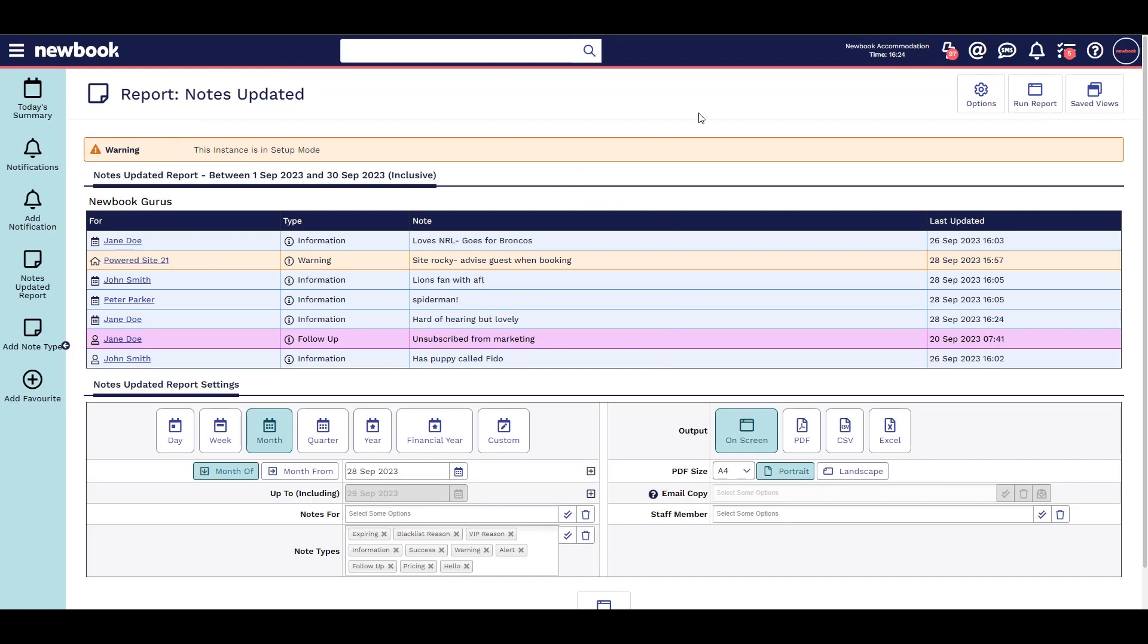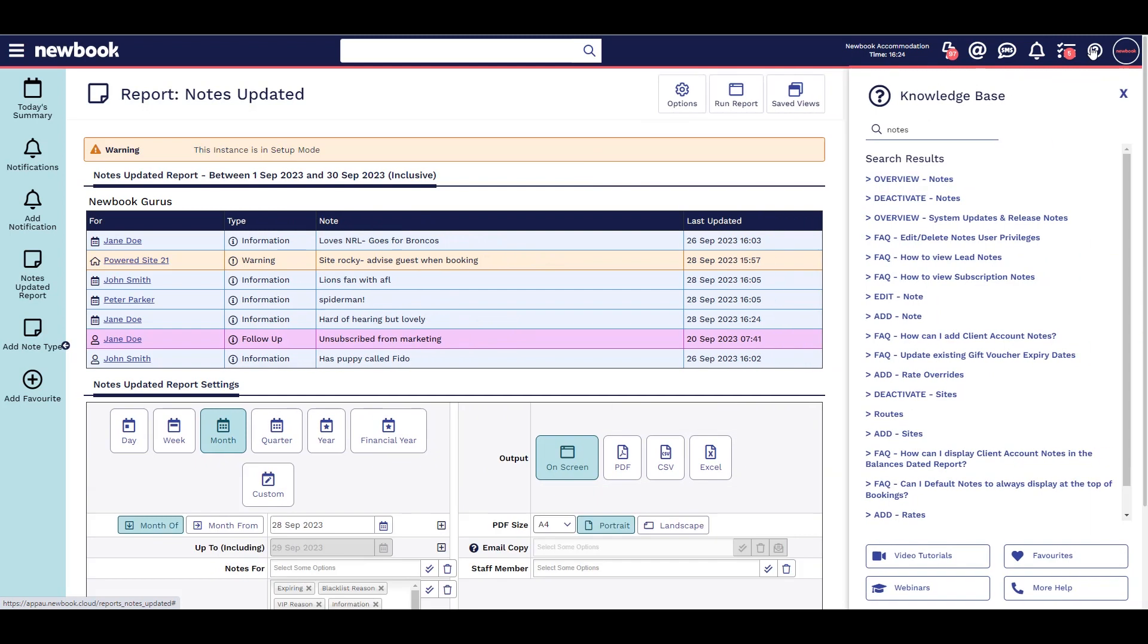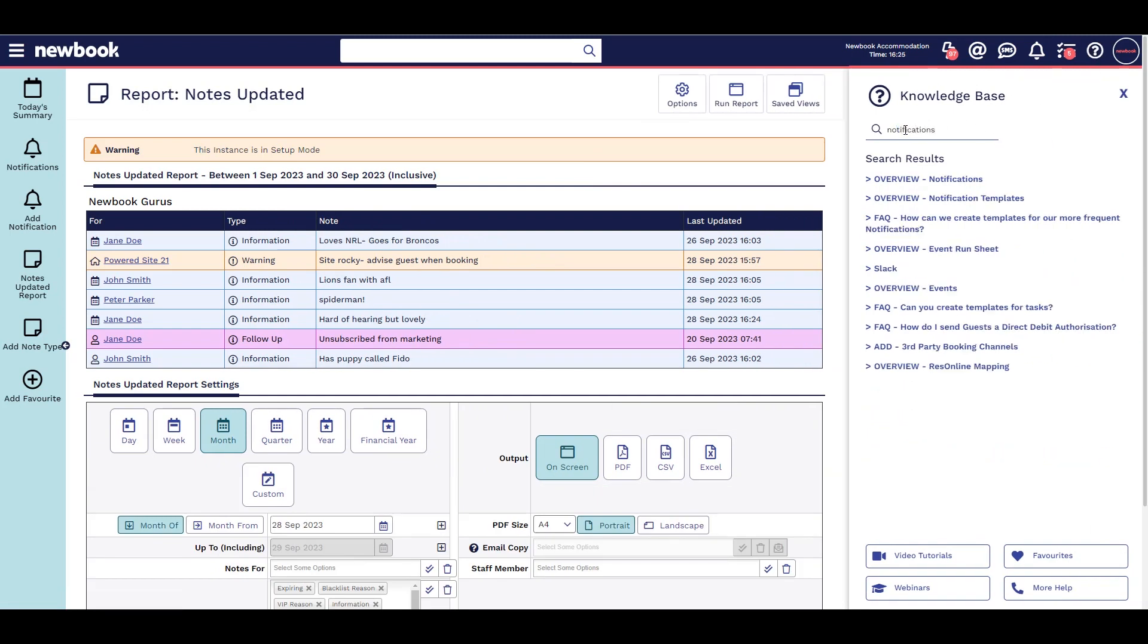For additional assistance in setting this feature up, or for any other FAQs on this feature, simply click the question mark icon on the top right to check our helpful knowledge base for detailed step-by-step guides.